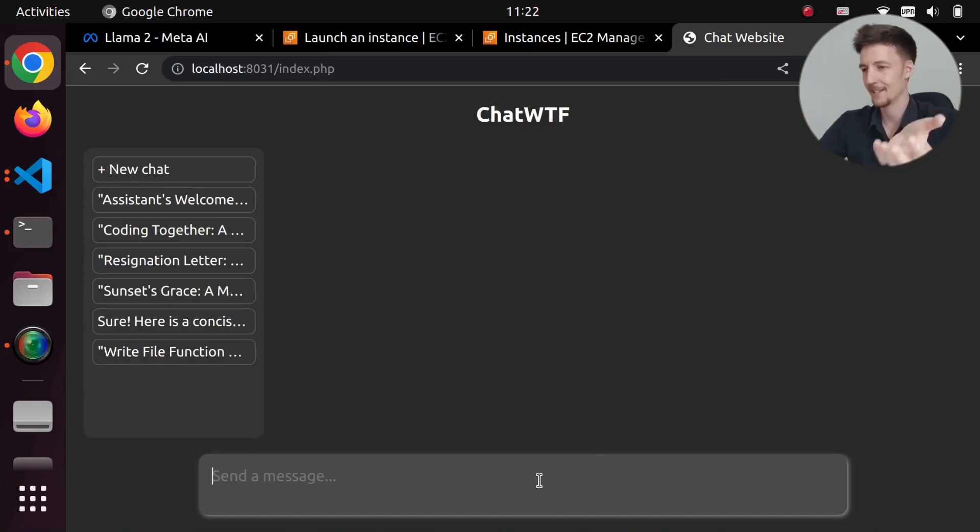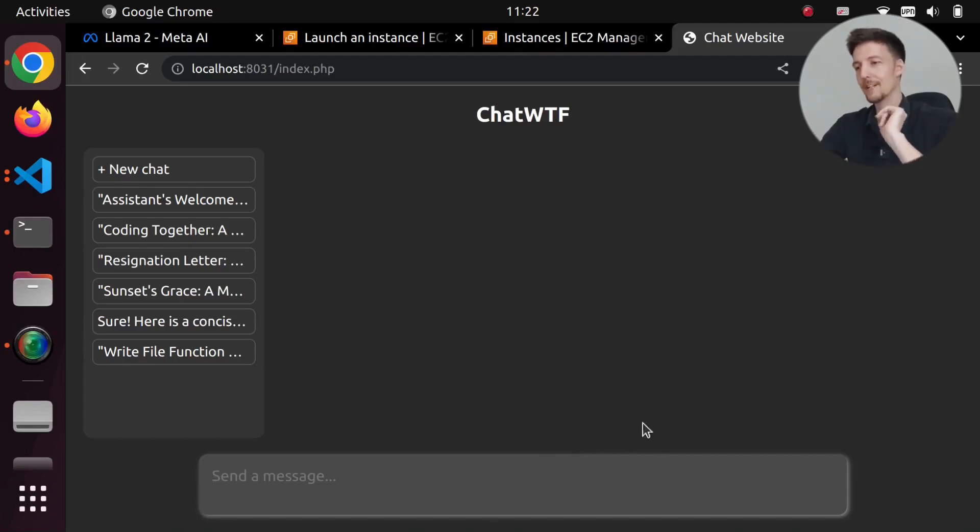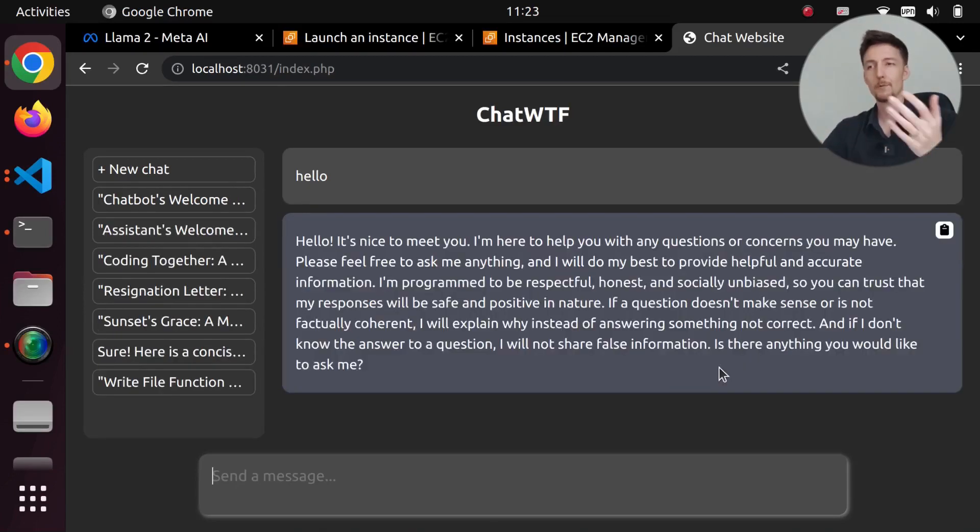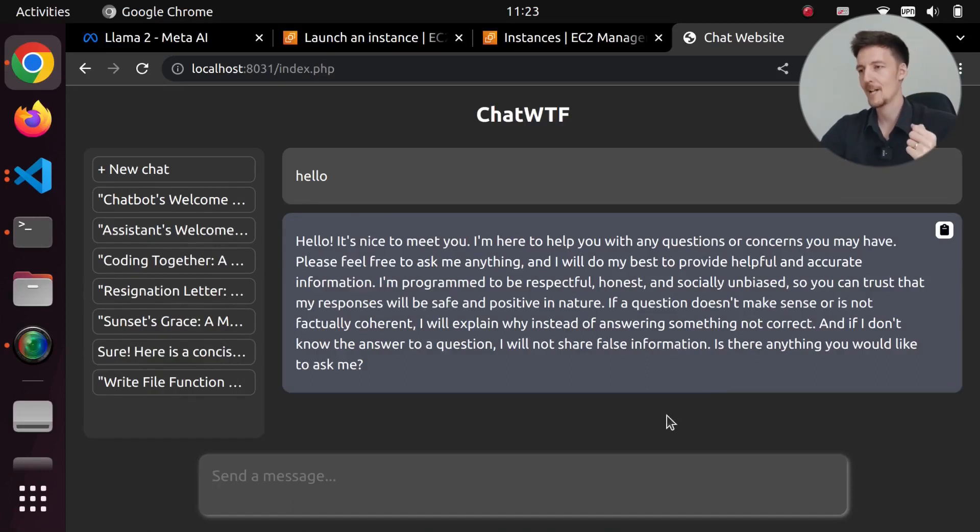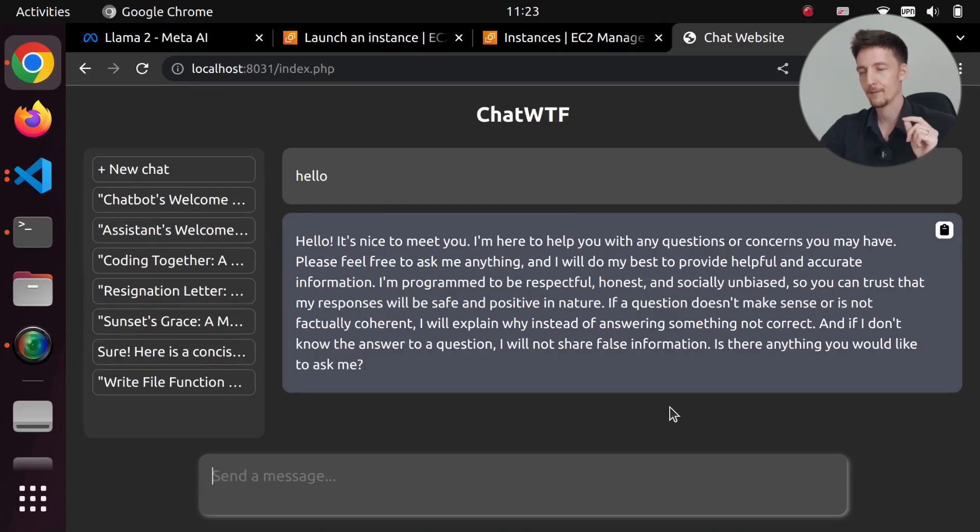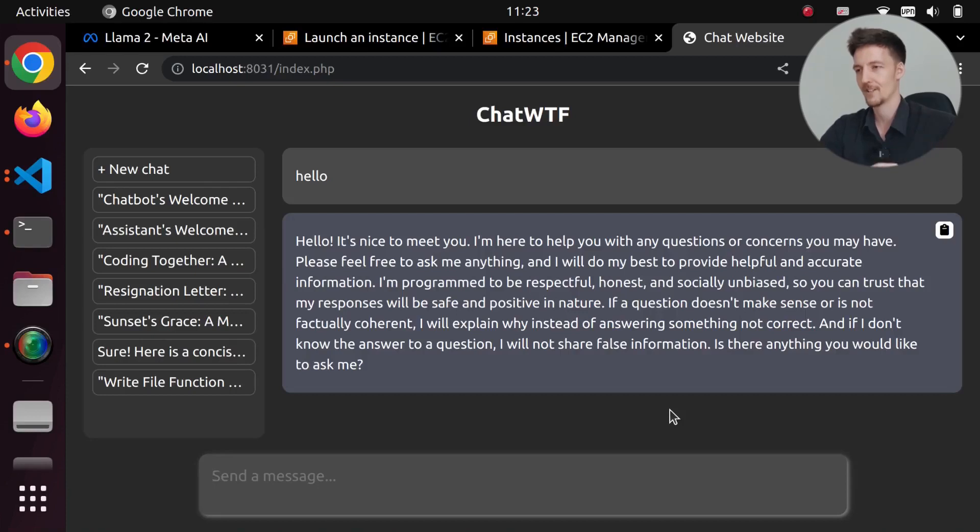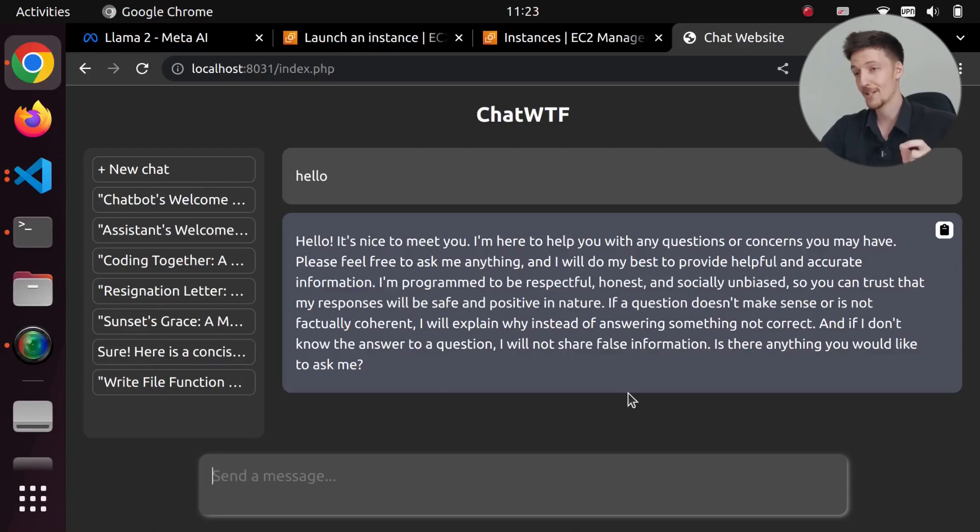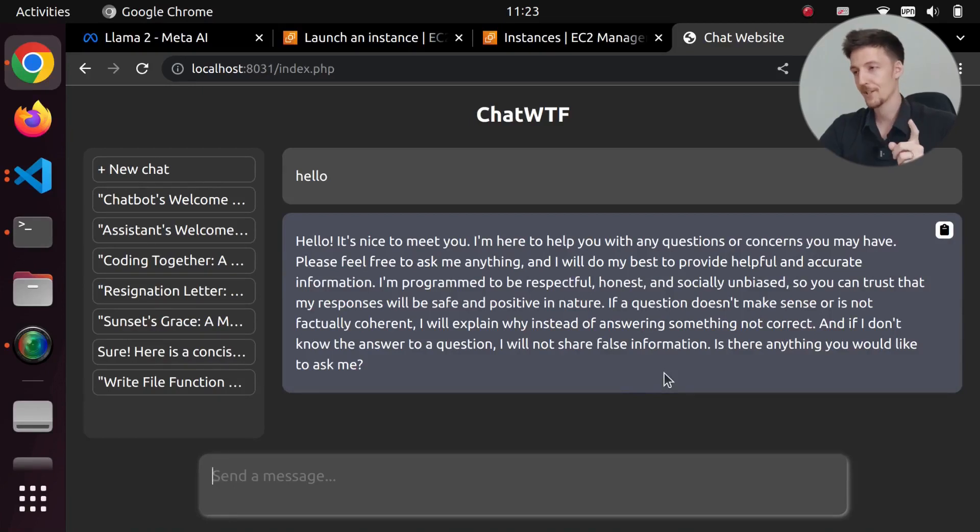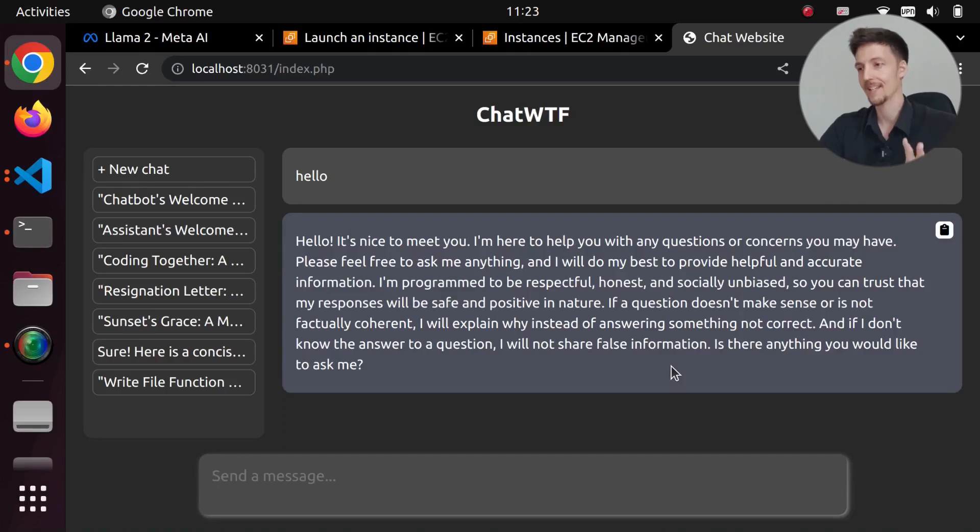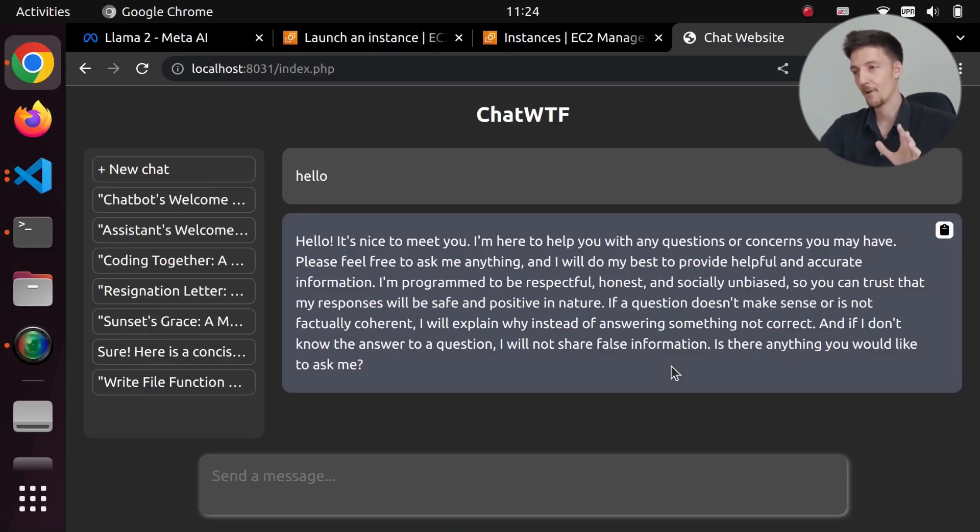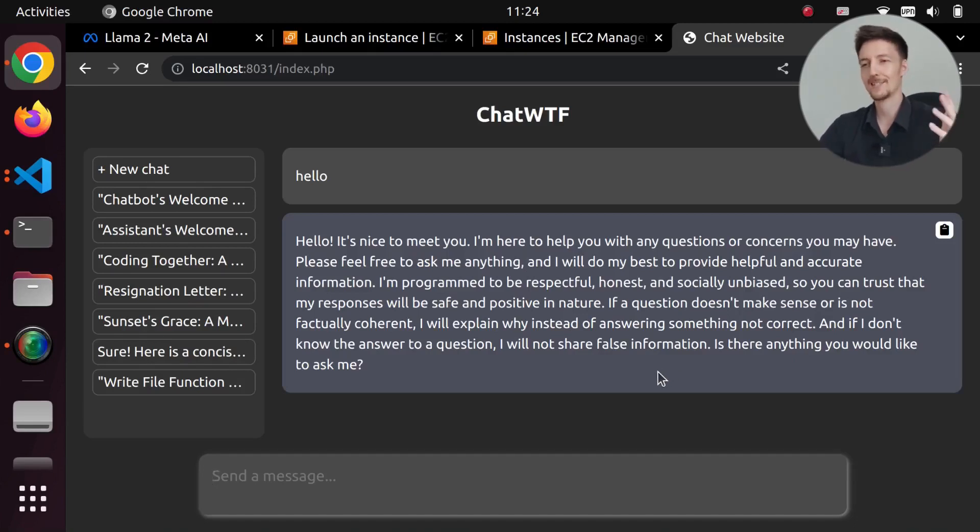Let me show what it can do. This is just a 7B model, so it's not very capable. The first thing you might like to see is what it does if you just say hello. It responds: 'Hello, it's nice to meet you. I'm here to help you with any questions or concerns you may have. Please feel free to ask me anything and I will do my best to provide helpful and accurate information. I'm programmed to be respectful, honest and socially unbiased, so you can trust that my responses will be safe and positive in nature. If a question doesn't make sense or is not factually coherent, I will explain why instead of answering something not correct. And if I don't know the answer to a question, I will not share false information. Is there anything you would like to ask me?'